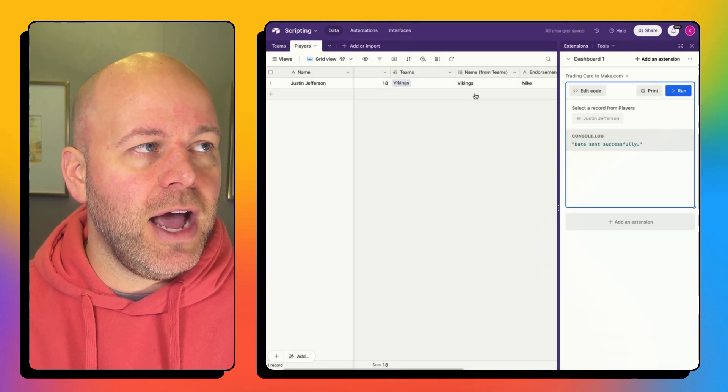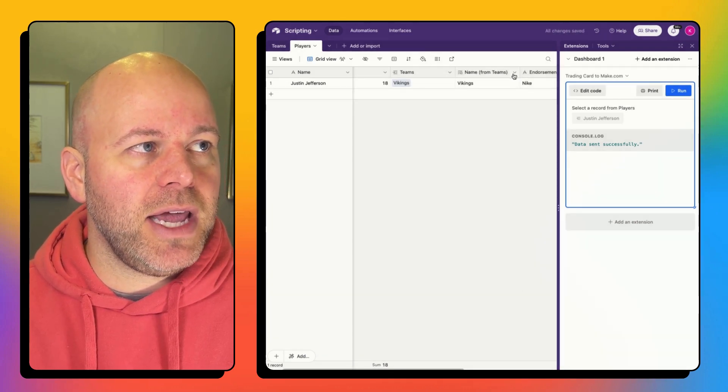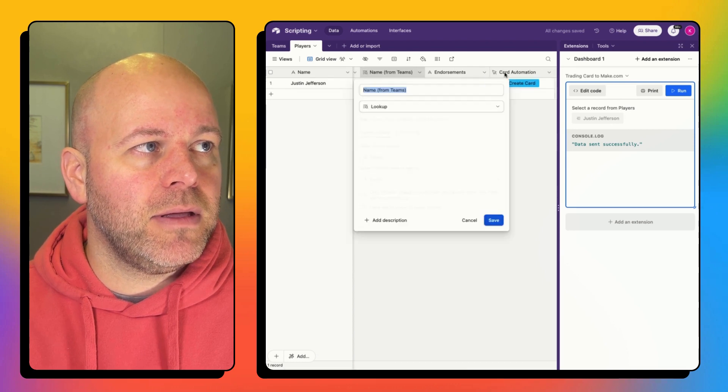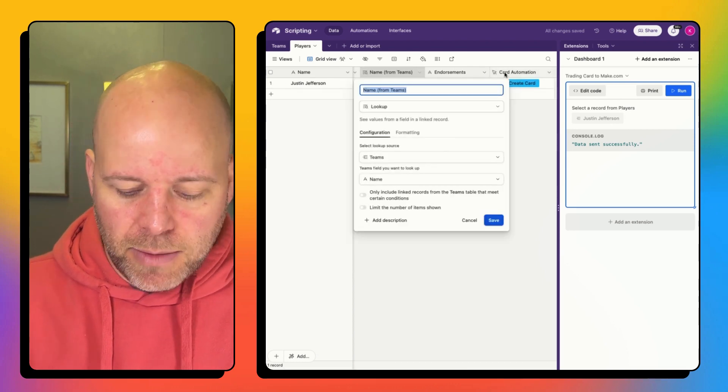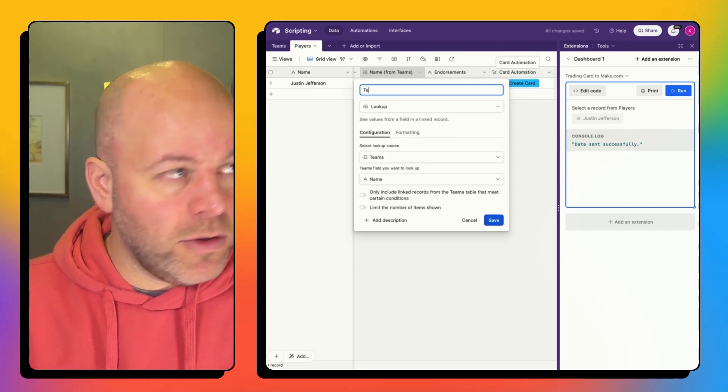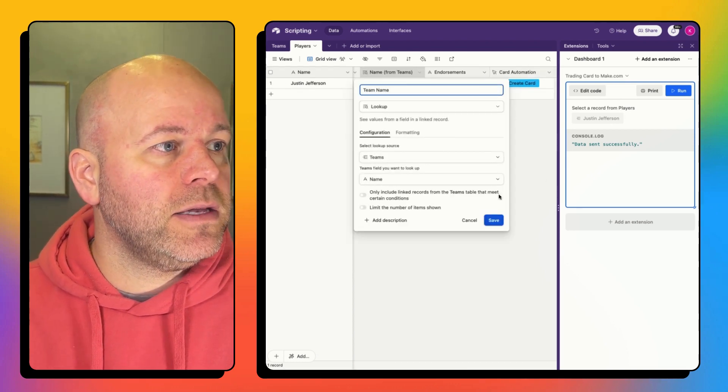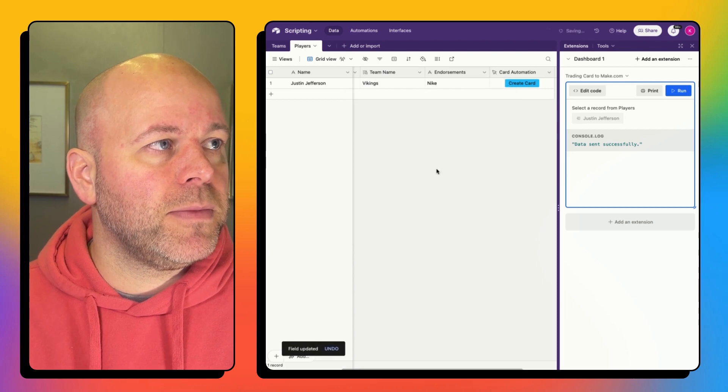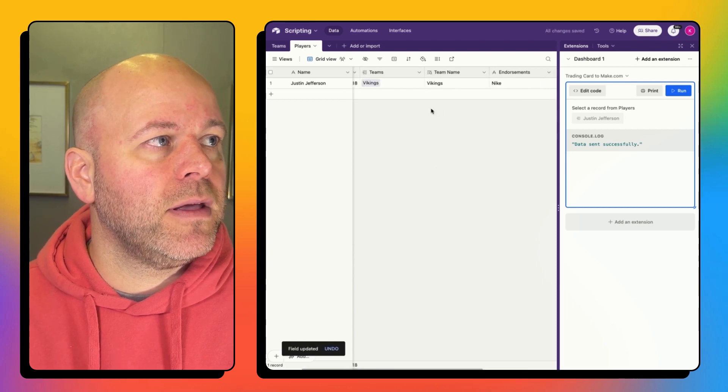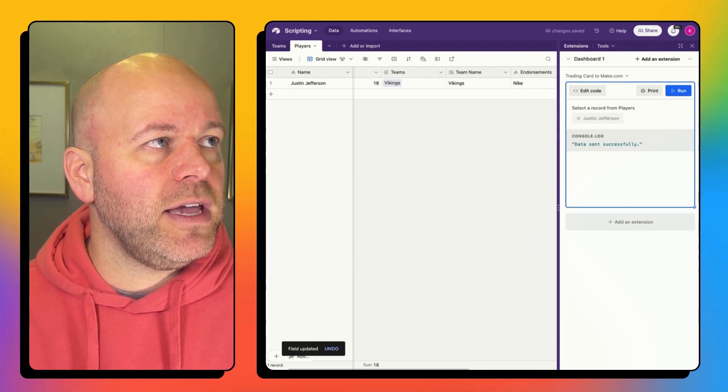what you can do is you can just add a lookup field and I want to bring the name through. And now my team name is coming through. Team name, which is the Vikings.